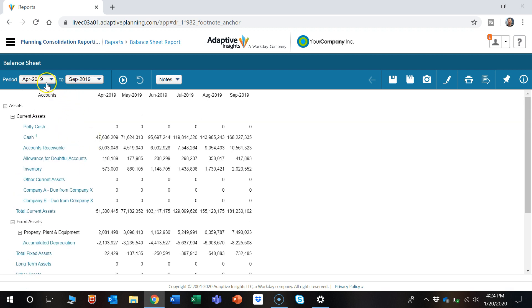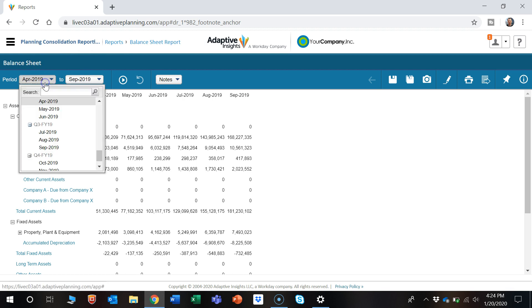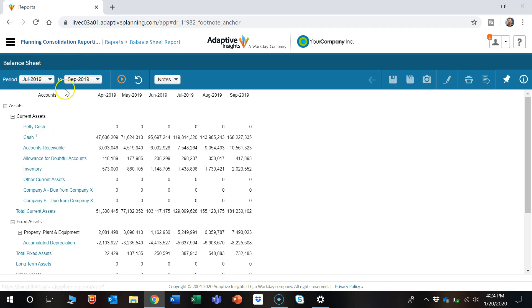So over here is a couple parameters on the top left that shows the period. Let's say we wanted to change this from April to July.